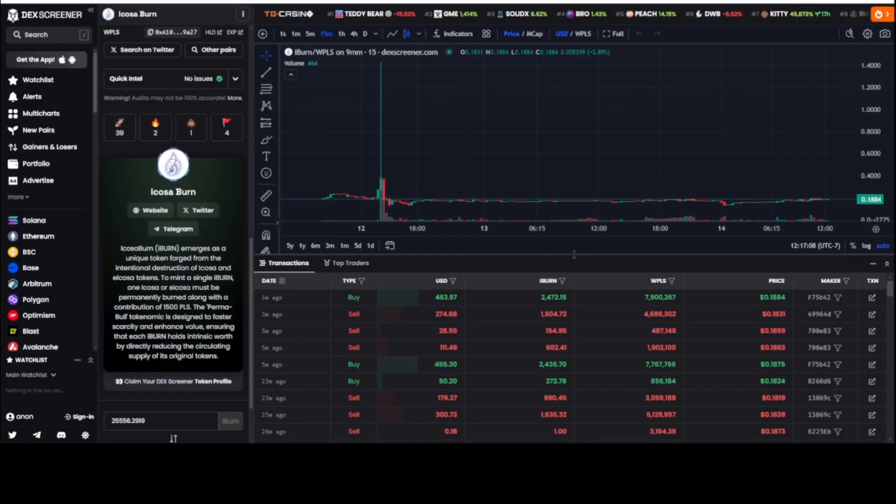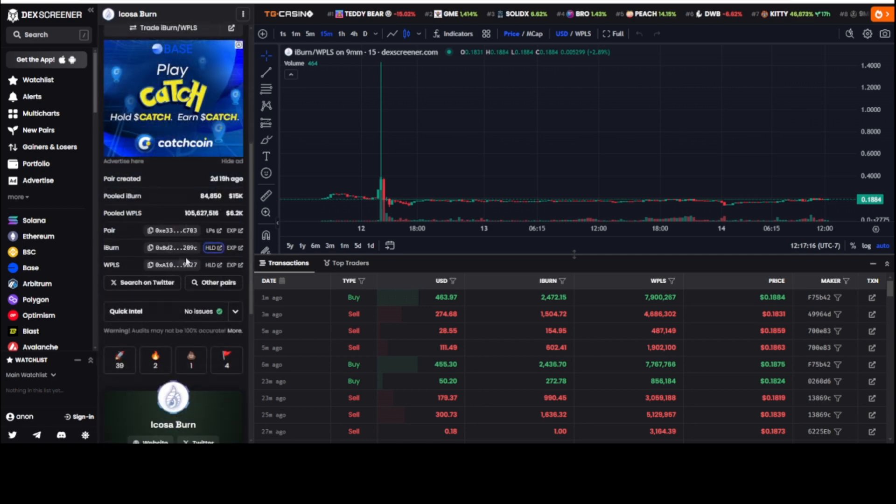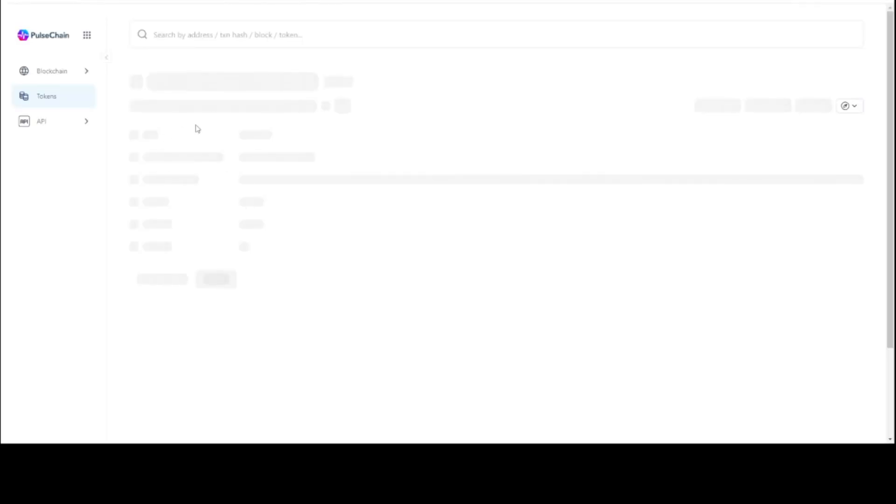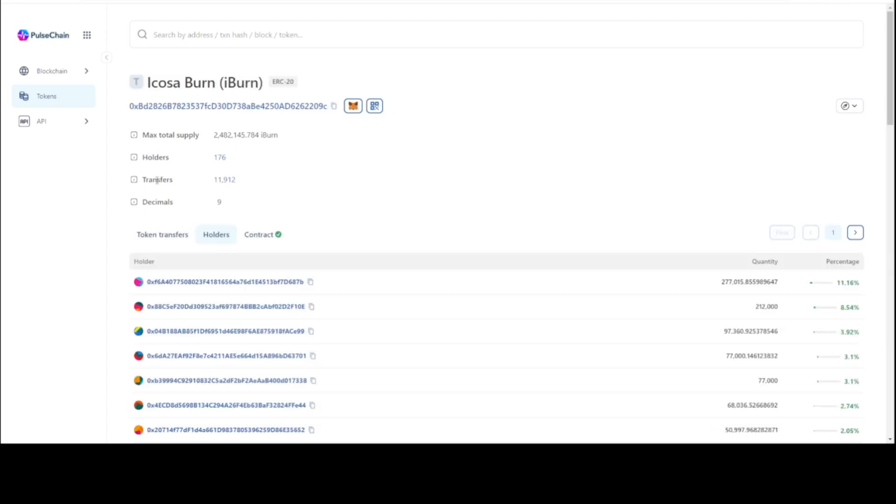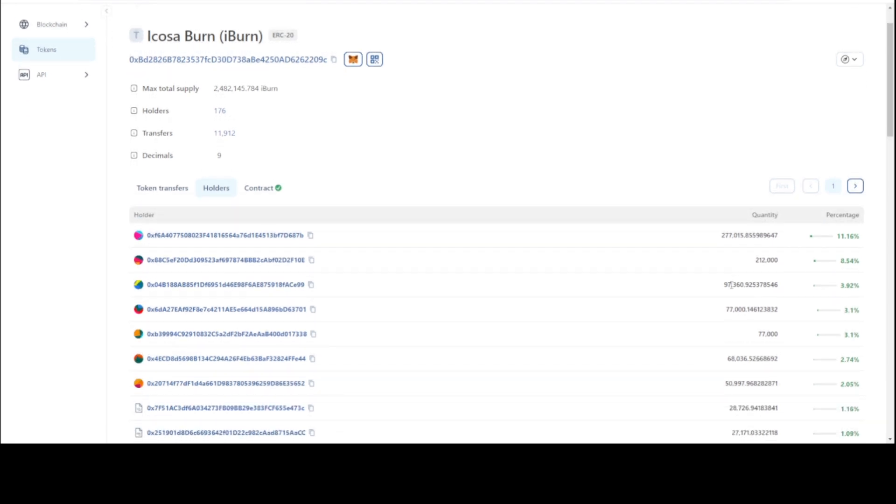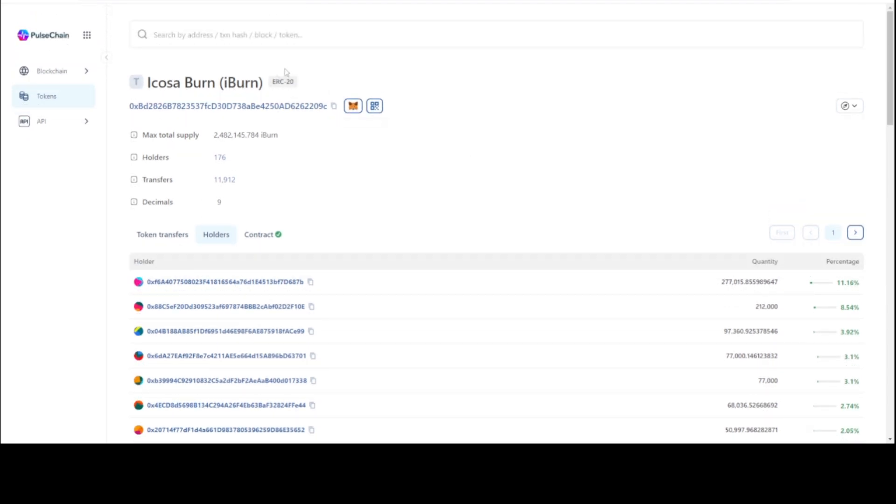And now we have a lot of money sitting and parked on the sidelines to take this price to some new levels. You already can look at the holders. The top holder of the iBurn token, 277,000 iBurn. So the more people that burn.